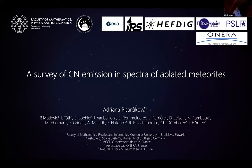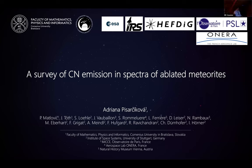My name is Adena Pisačikova, and I am a PhD student at the Department of Mathematics, Physics, and Informatics at the Comenius University in Bratislava.